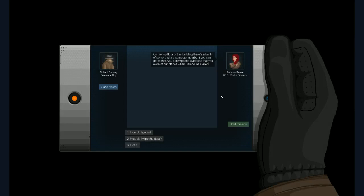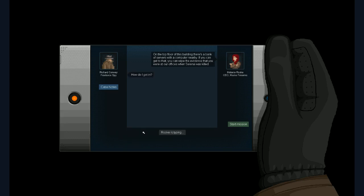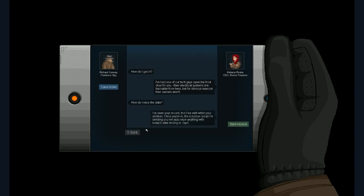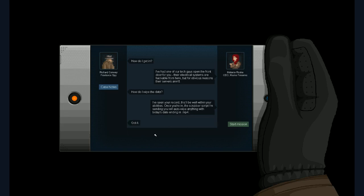On the top floor of this building, there's a bank of servers with a computer nearby. If you can get to that, you can wipe the evidence that you were at our offices when Selena was killed. Of course, I didn't really mention it before, but you cannot walk in front of that camera. So let's see. How do I get in? I've had one of our tech guys open the front door for you. Their electronic systems are hackable from there. But for obvious reasons, their servers are not. How do I wipe the data? I've seen your record. This will be well within your abilities. Once you're in, the scrubber script I'm sending you will auto wipe anything from today's date ending with mpeg4. It's just like a shell script with a find and execute, right? I got it.